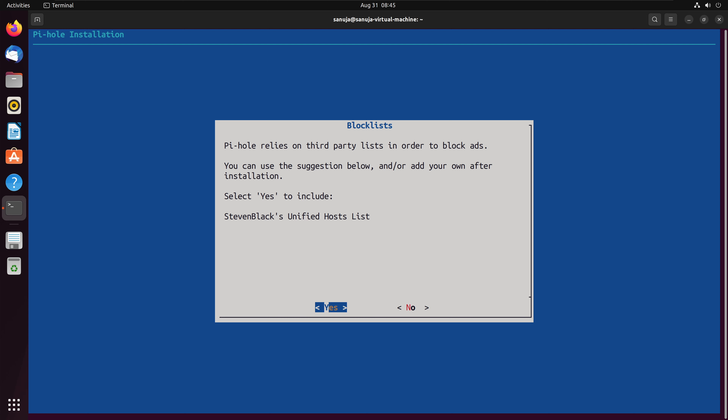Press enter and it's going to give you block list information. Pi-hole relies on third-party lists to block ads. You can use the one already suggested by Pi-hole, which is the Steven's block list, or choose not to. For any typical home user, I recommend going with the default Steven's block list — it's essentially a large text file containing web addresses related to ads and tracking. We'll leave it as the Steven's block list and select yes.